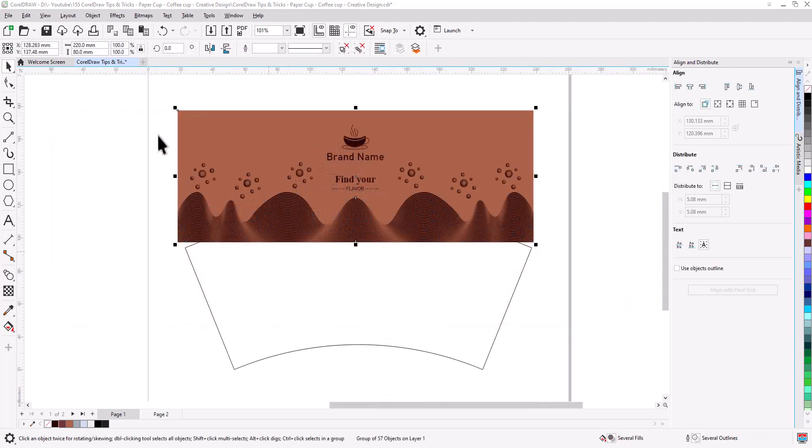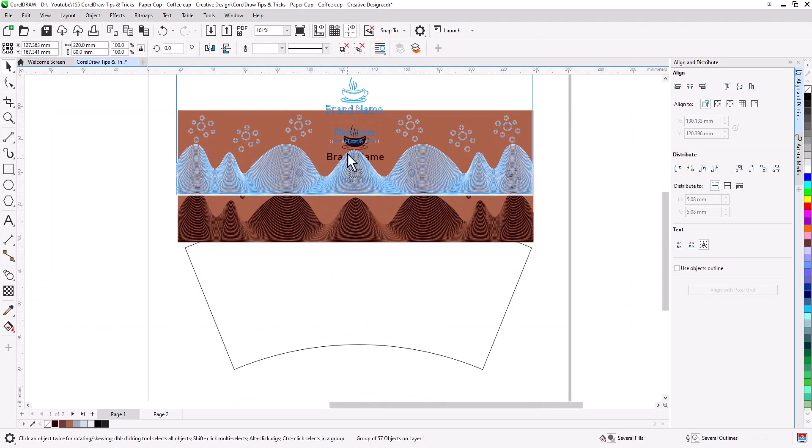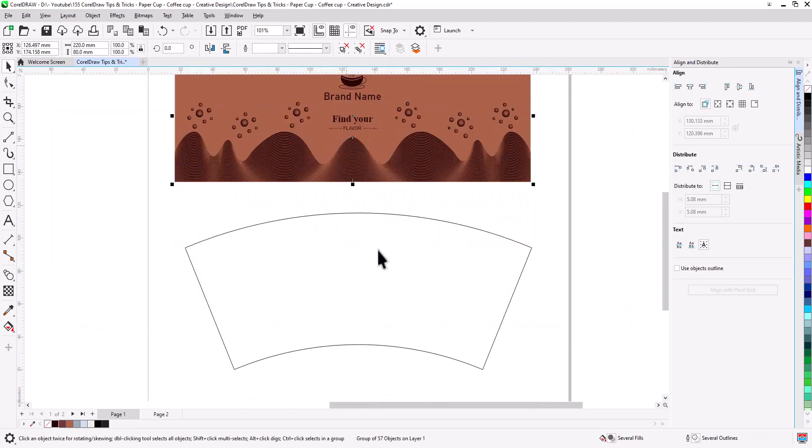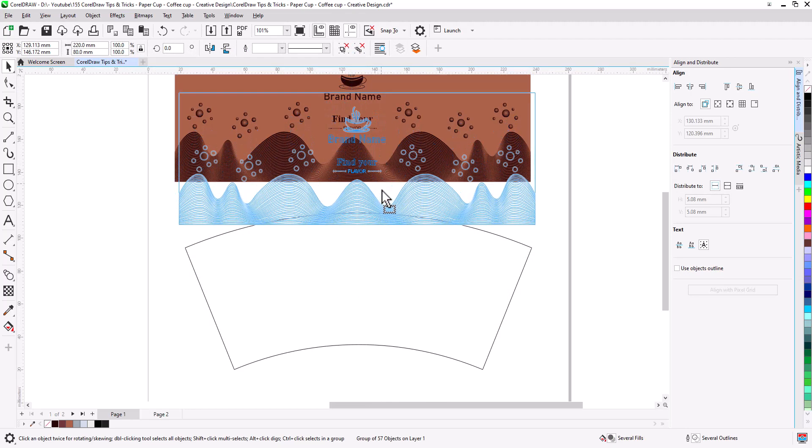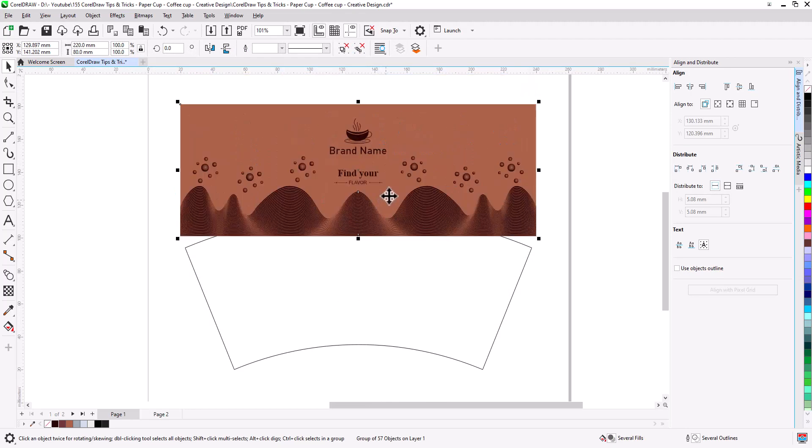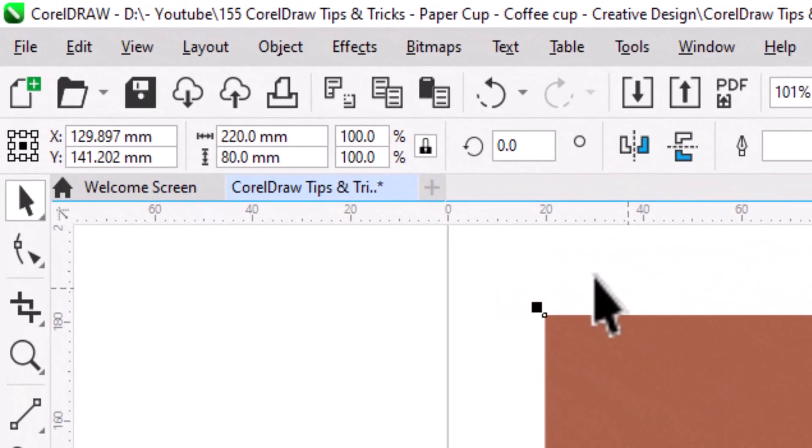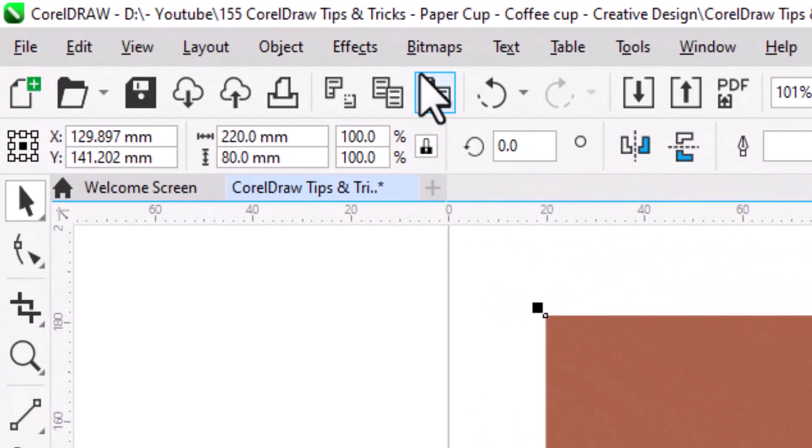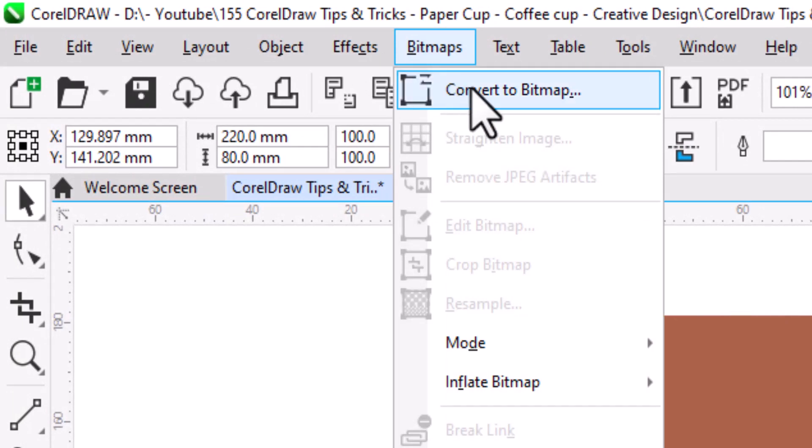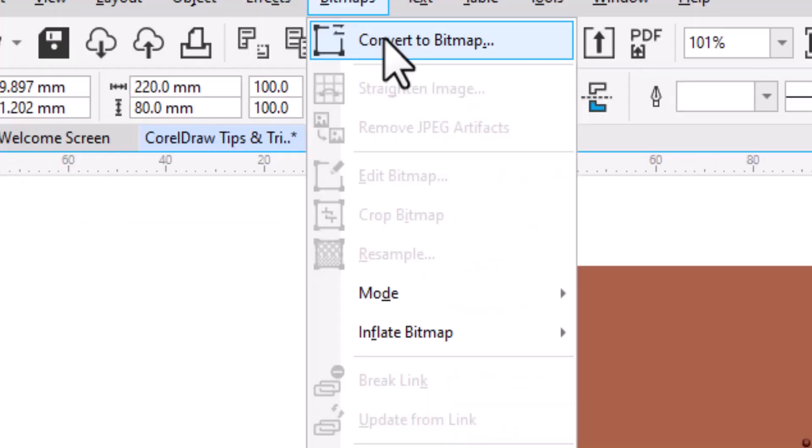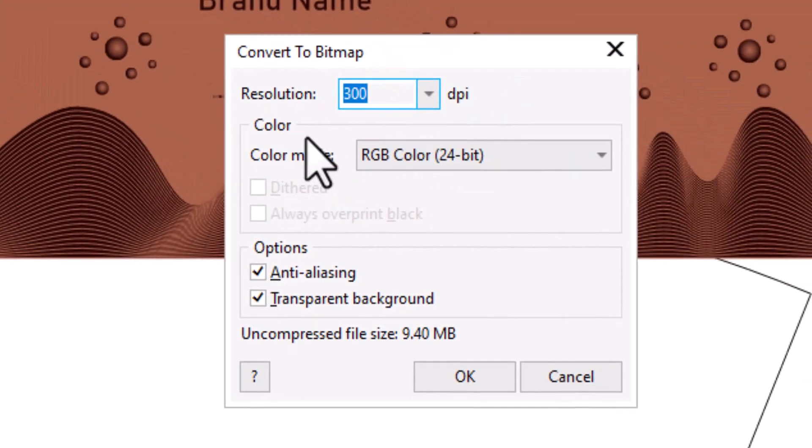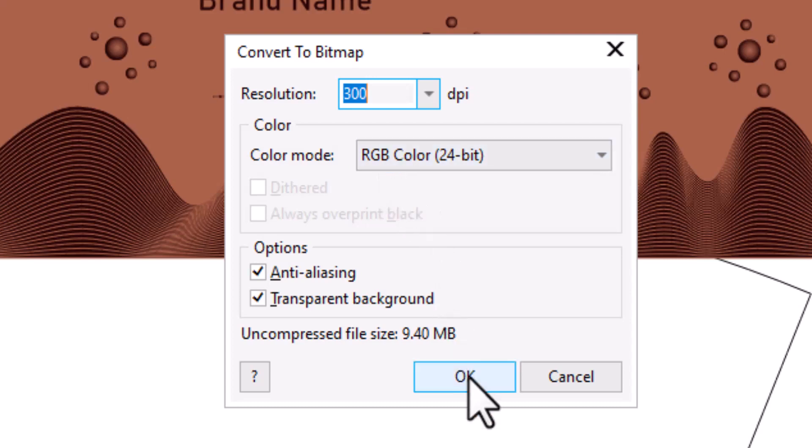Now to warp the design to fit on our die line, select the design. Go to bitmaps, select convert to bitmap. Make resolution 300, color mode to RGB, press OK.